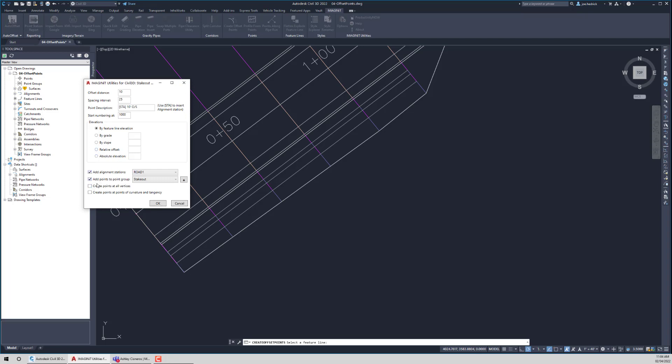And then just a couple of other options. Create points at all vertices. This is essentially wherever there is a vertex in the feature line, it will add a point. Again, think about the grading scenario in that case. From more of a stakeout scenario, if we also want, a lot of times we want the points at PCs and PTs, and we can select that as well.